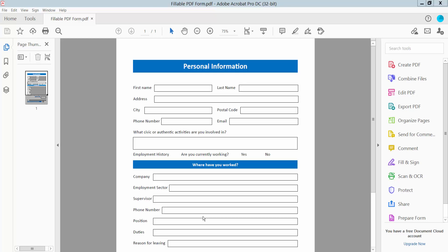Hello everyone, today I will show you how to make a fillable PDF form using Adobe Acrobat Pro DC. First, open your PDF file. This is my PDF file and in this PDF file there are no fields here.